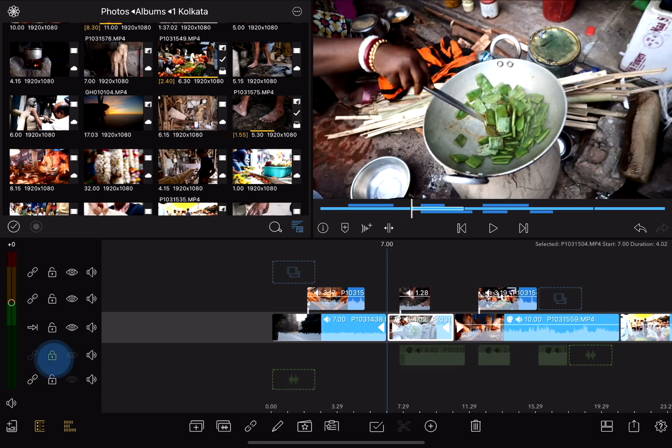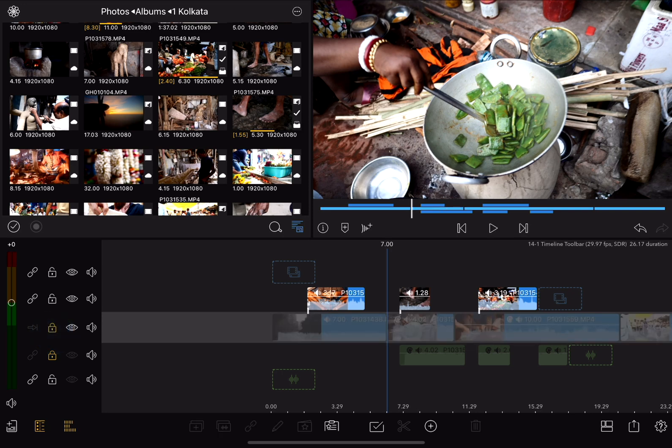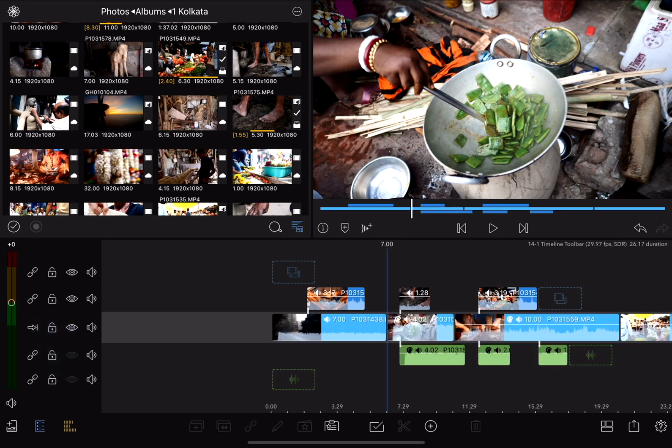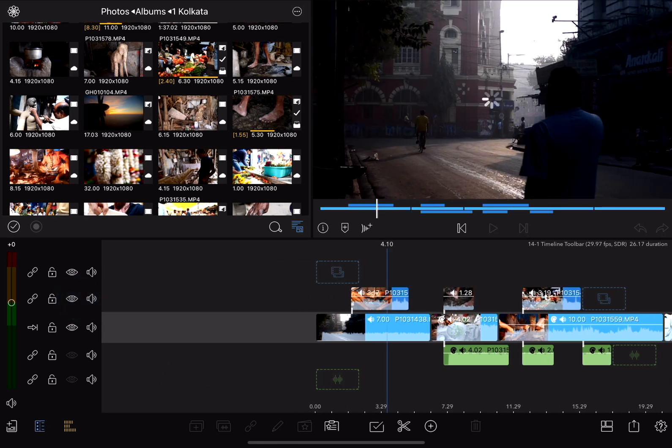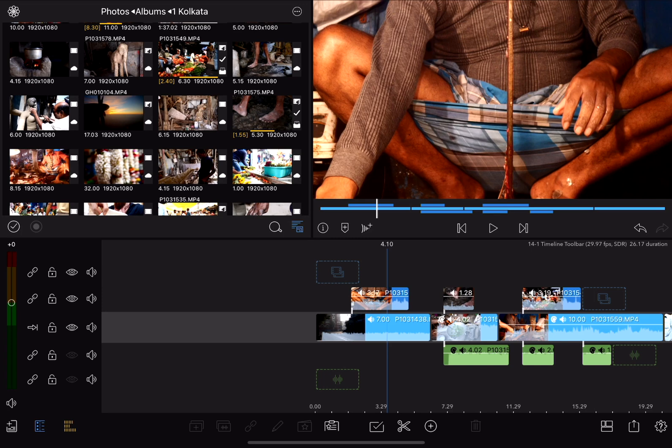The next icon is a lock, and that allows me to lock an entire track, just to protect it to make sure that I don't accidentally make any changes to it. The next icon, the eye, allows me to temporarily hide an entire video track. And to the right of that, the speaker icon is a mute button that allows me to mute individual timeline tracks.